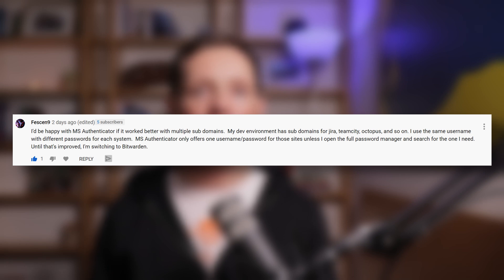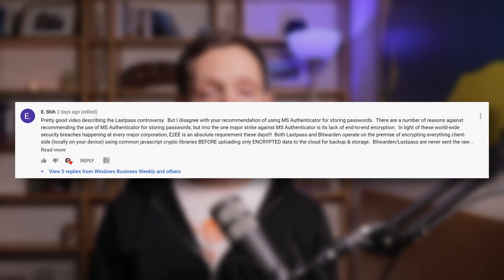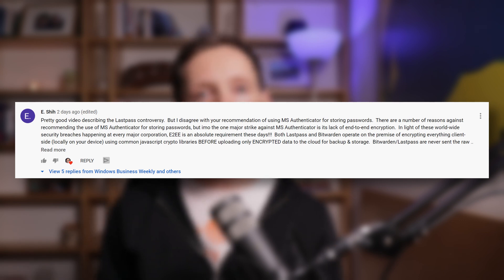There was a really interesting discussion on everything from encryption to limitations of the Microsoft Authenticator app and biometric support for Bitwarden on Android. Fresen9 pointed out some of the limitations with the Microsoft Authenticator app and working with multiple subdomains. Ishii talked about the lack of end-to-end encryption with the Microsoft Authenticator app, although I do want to follow up on that in a future video.